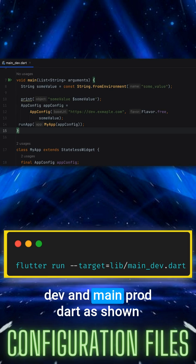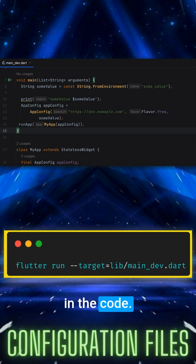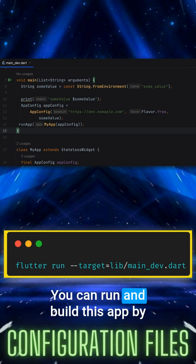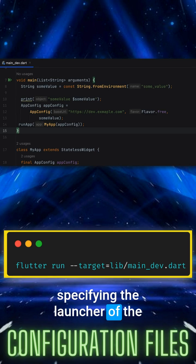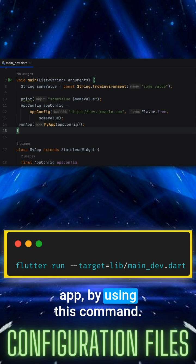You can load these values programmatically in files like maindev and mainprod Dart as shown in the code. You can run and build this app by specifying the launcher of the app by using this command.